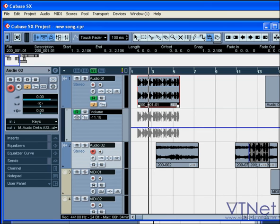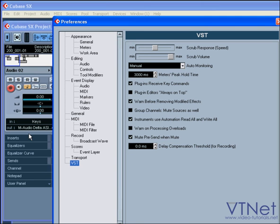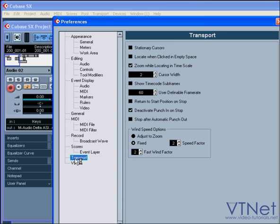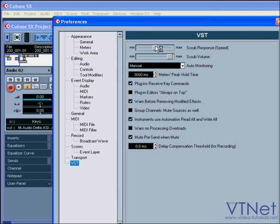Under file, you can adjust the speed and volume of your scrub tool.